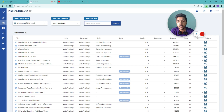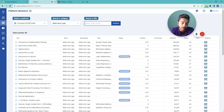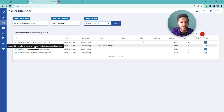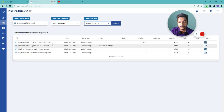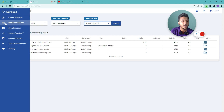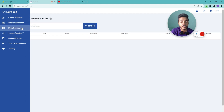Within the Math and Logic category, you can further narrow down by keyword. For example, if I type 'linear algebra' and search, it will show courses covering something about linear algebra. In this way you can go very deep using the Platform Research tool of Eurekaa.